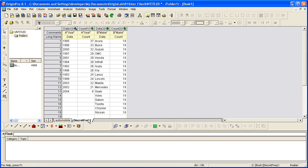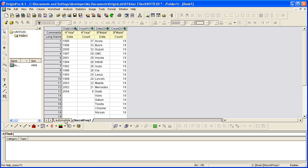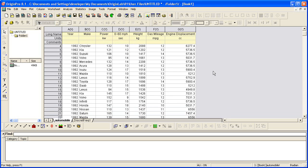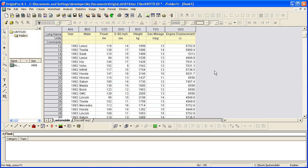we get a second sheet added to this book with the count values for both make and year. So if we look at 1992, there's 26 counts. If I go back to Automobile and I scroll through this worksheet here, you'll see that there are 26 counts for 1992.